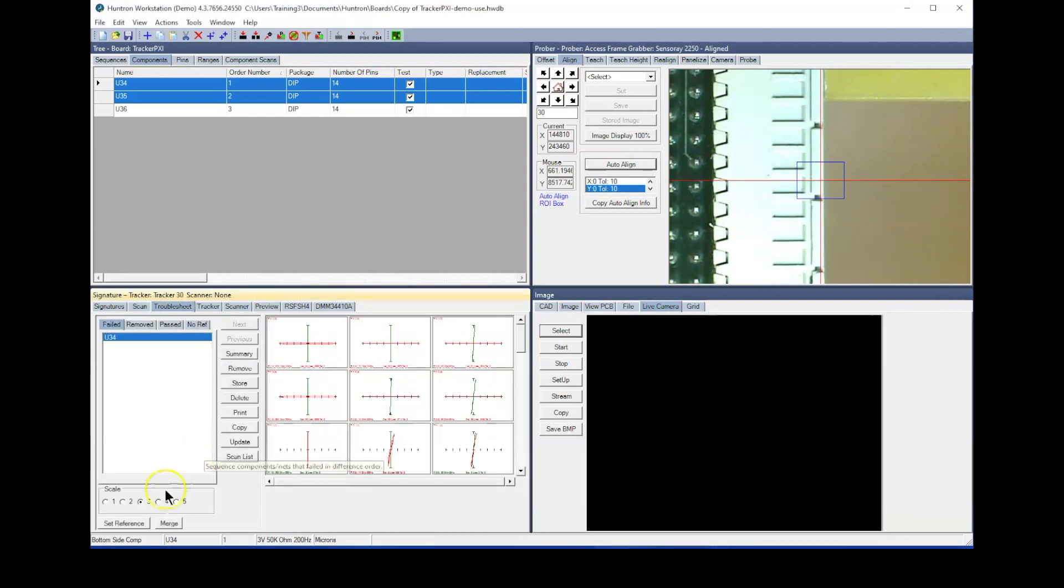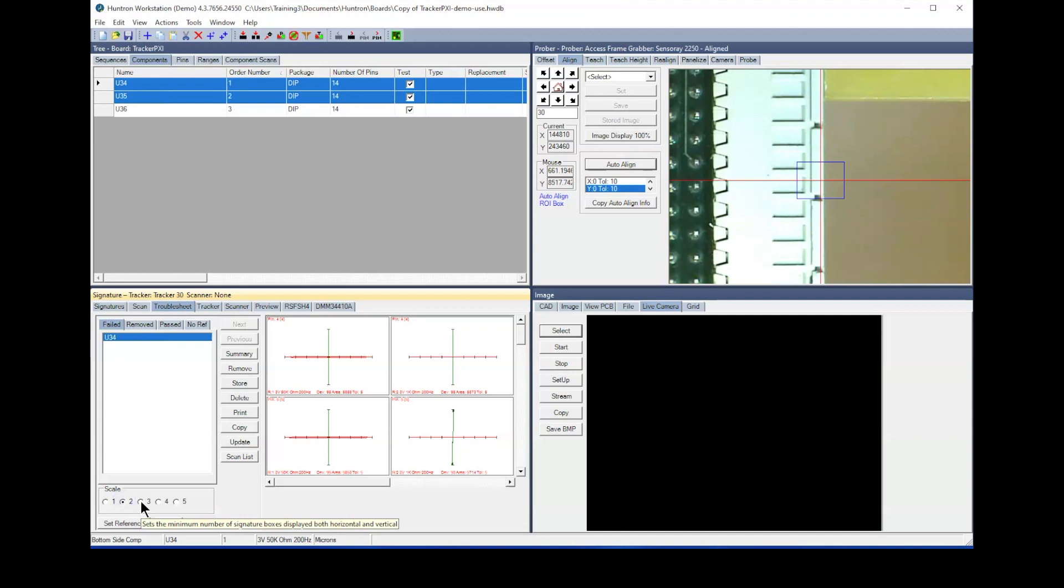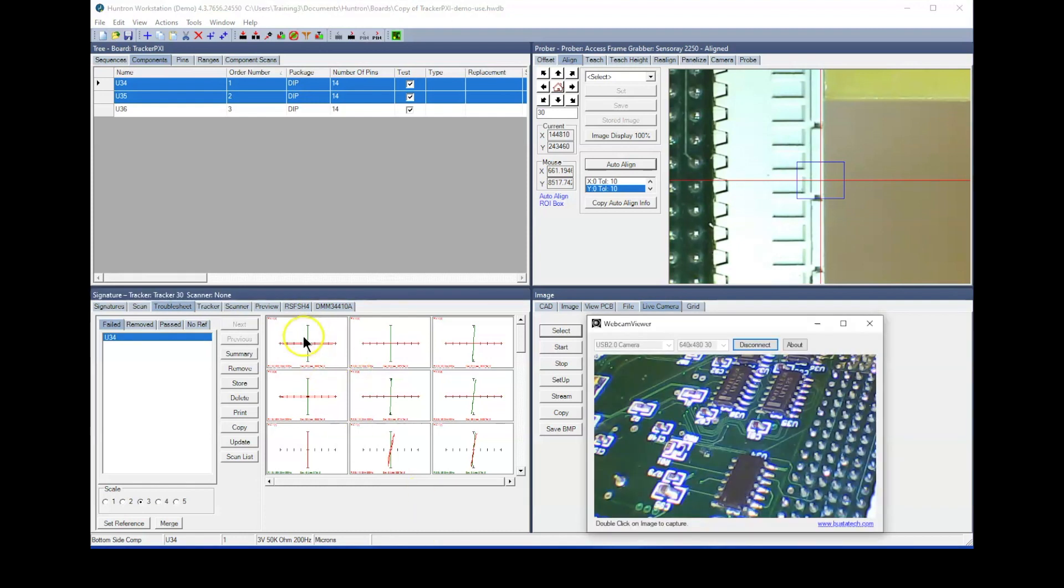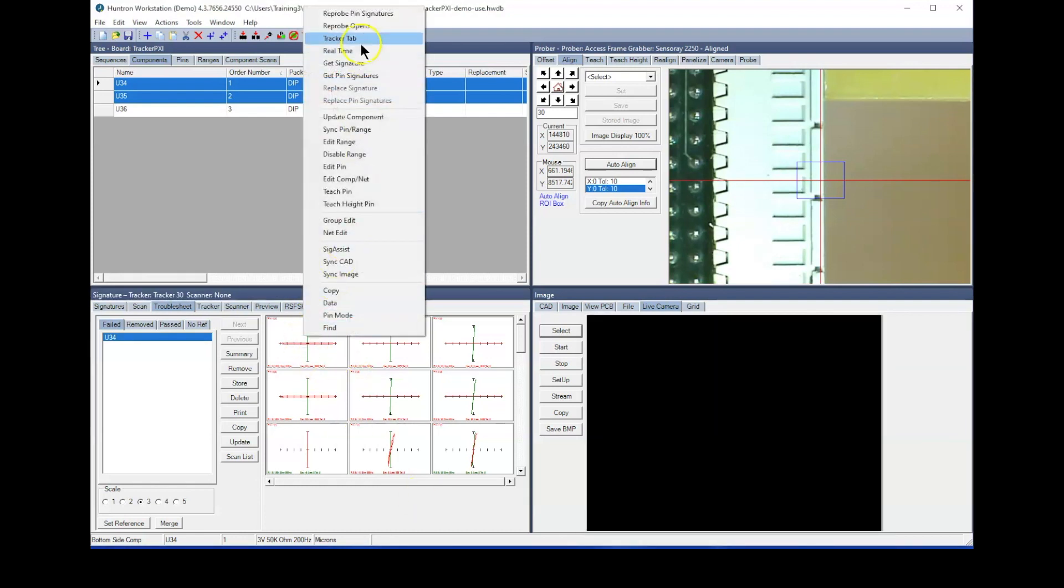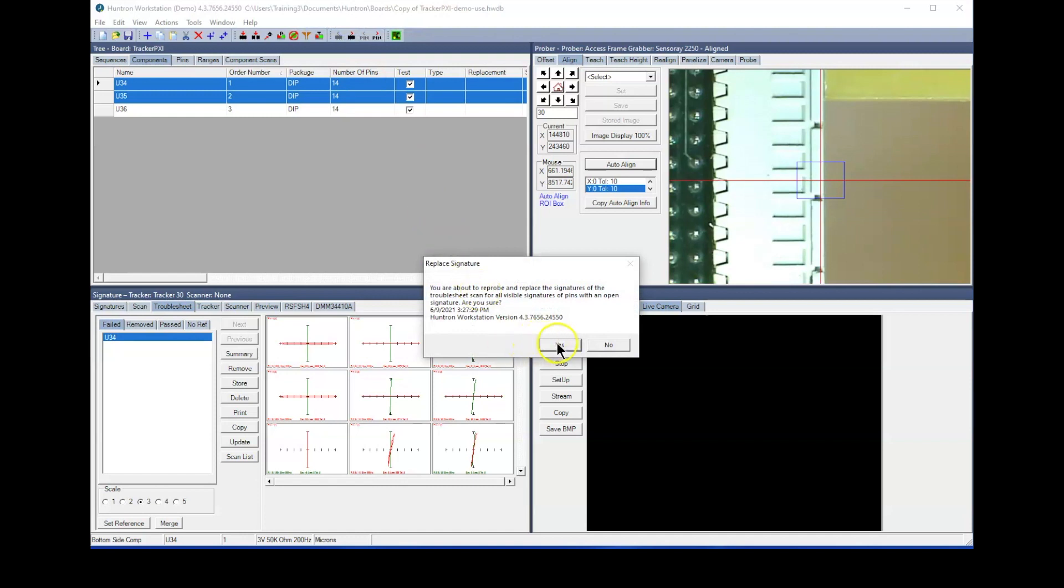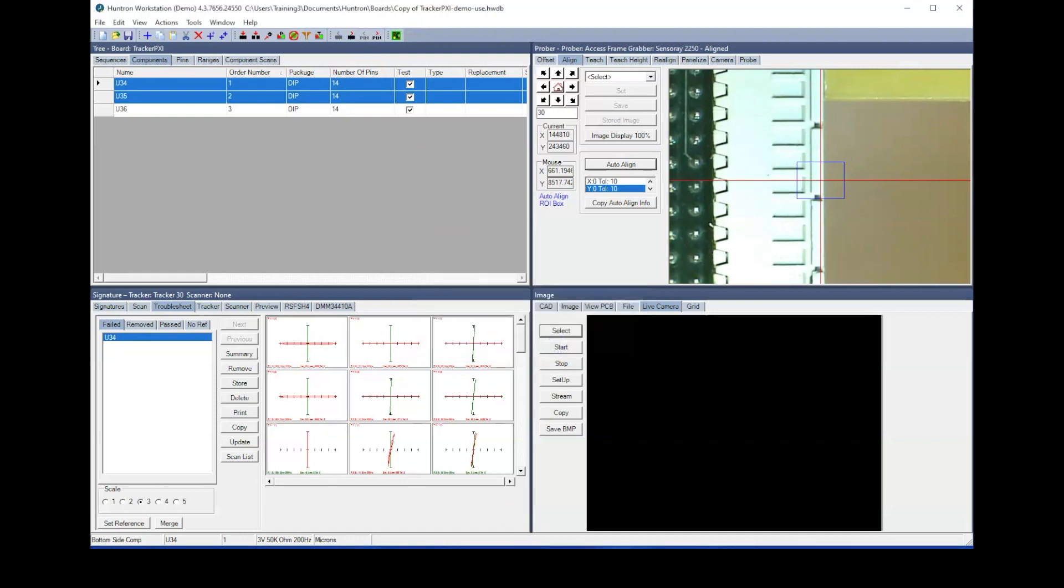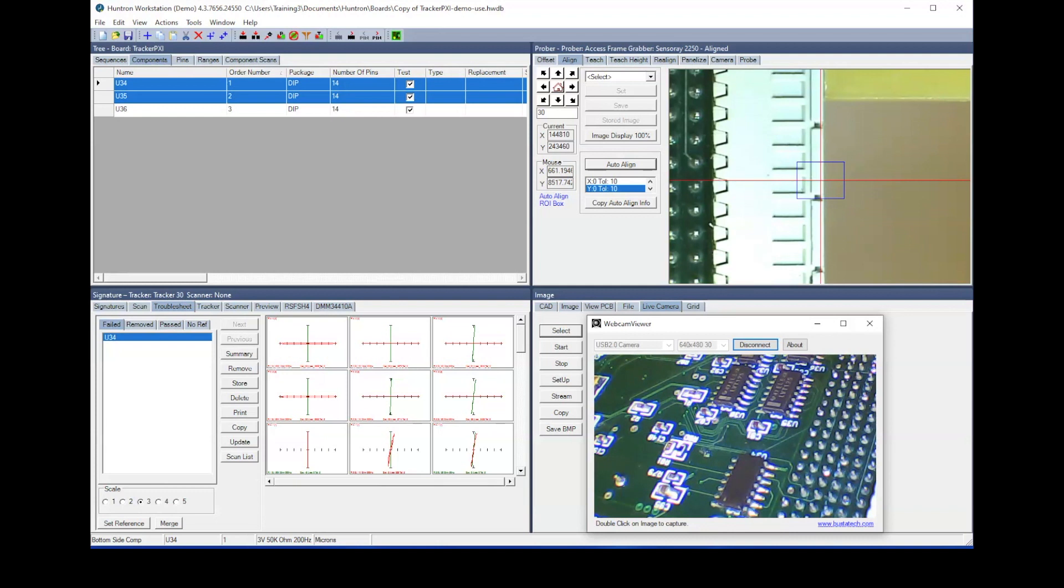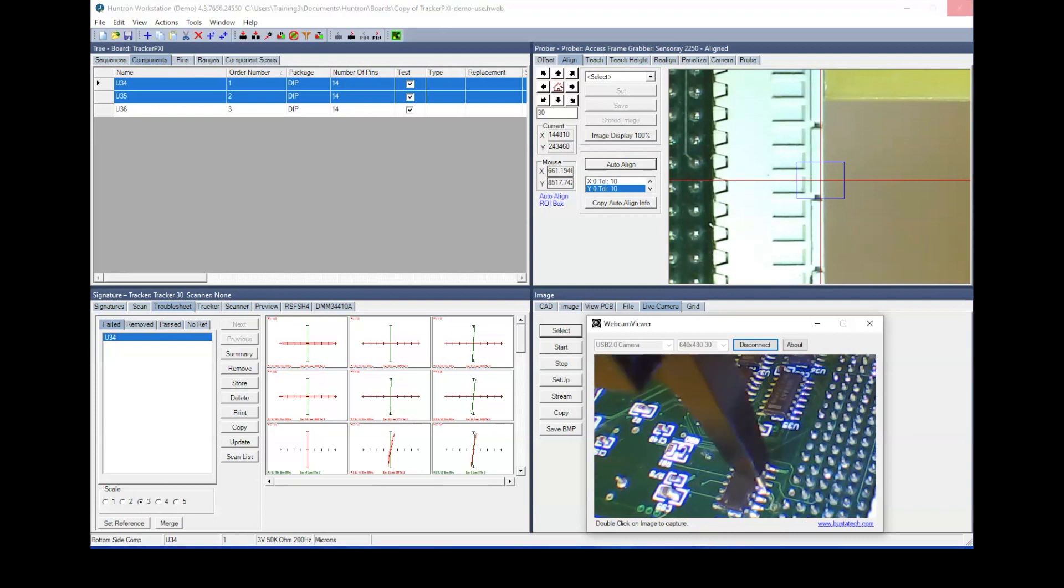Another option in the signature box right-click menu is Reprobe Opens. Before using this selection, select the signature scale to display as many pins as possible. Select Reprobe Opens and the prober will go to each open pin, rescan the signatures, and replace the original ones.